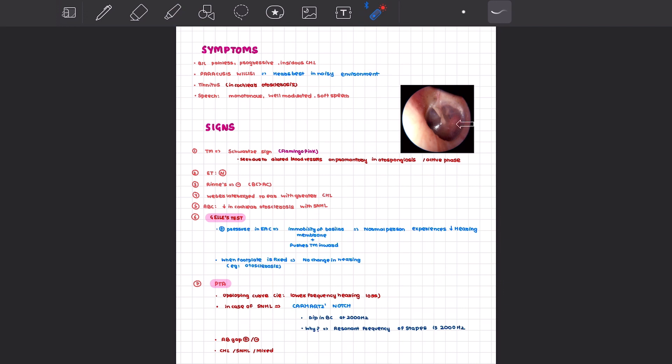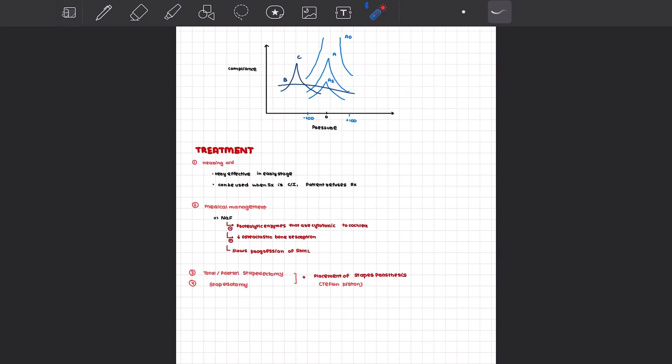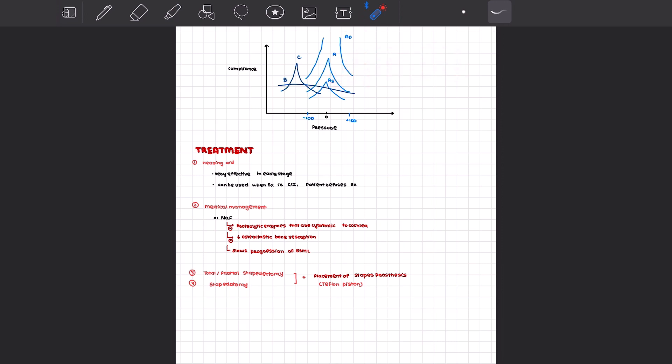When you perform tympanometry, you will get an AS type of curve, and the stapedial reflex will be absent in case of stapedial fixation. What is this AS type of curve? AS refers to sclerotic, and hence the compliance of the tympanic membrane decreases at ambient pressure, and that is why you're getting an AS curve on tympanometry.